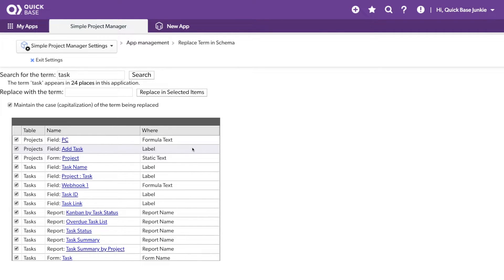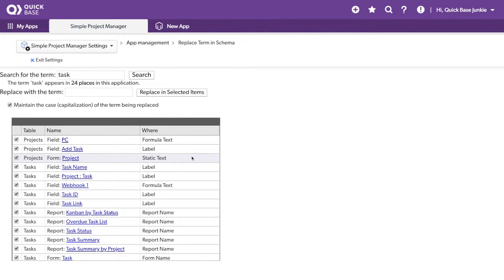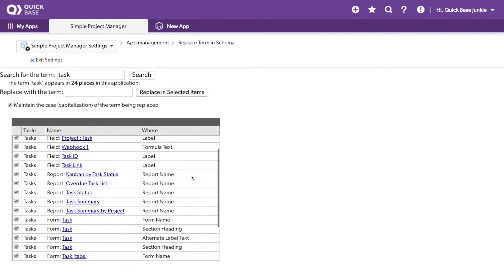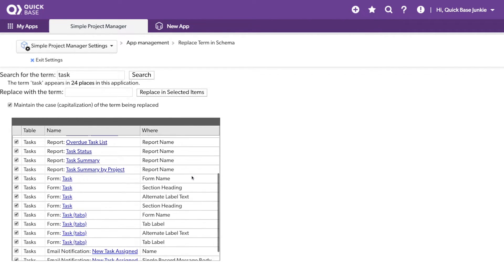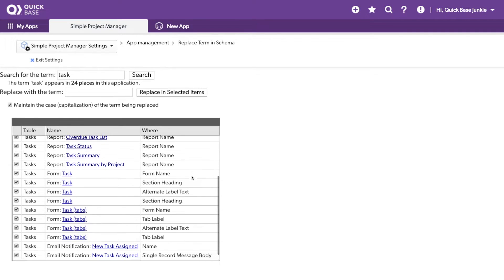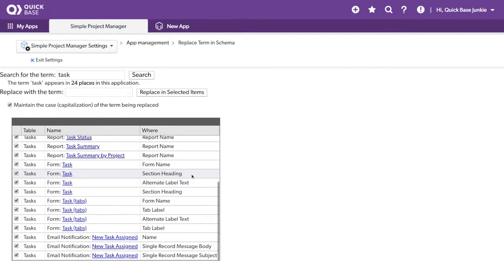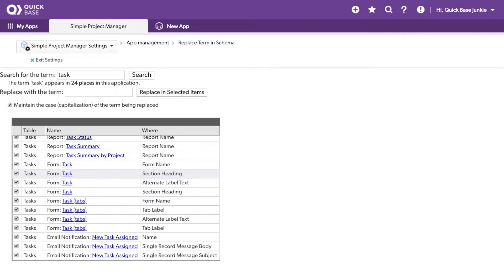Similarly, we've got a Field Label, Static Text on a Form, Additional Labels, Report Names, Form Names, Section Headings, Alternate Label Text, etc. It'll outline all of the items that you can change.